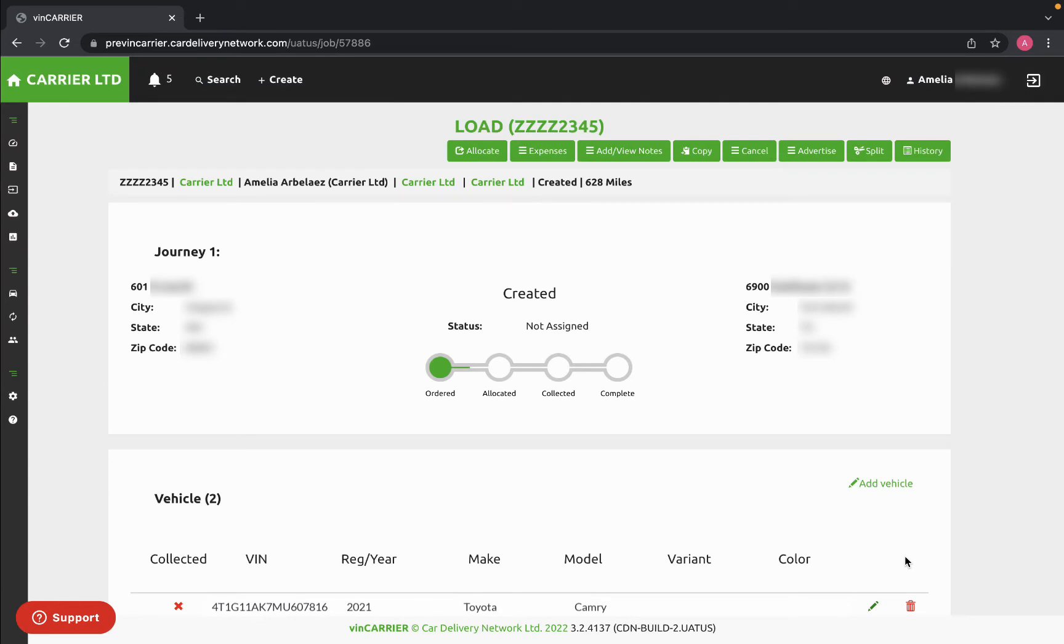On this page, you'll see all of the information that you entered in before. If everything looks correct on your screen, click Allocate.